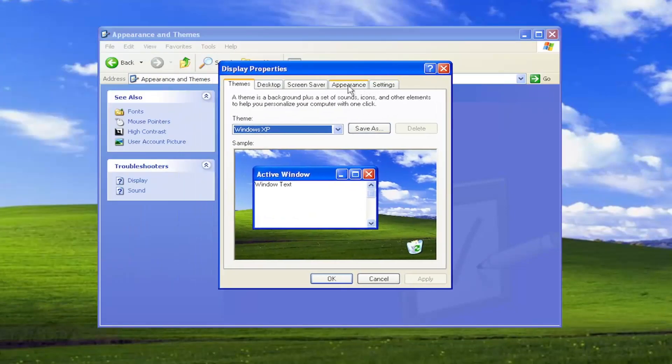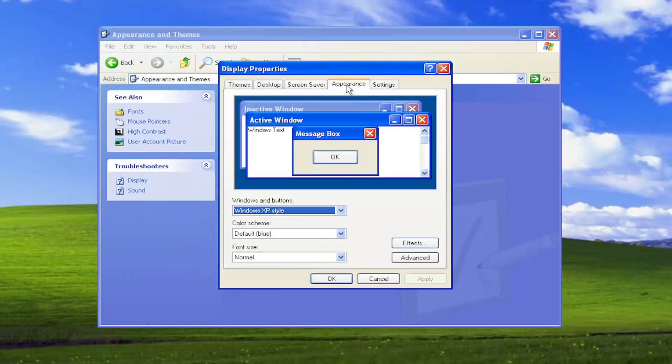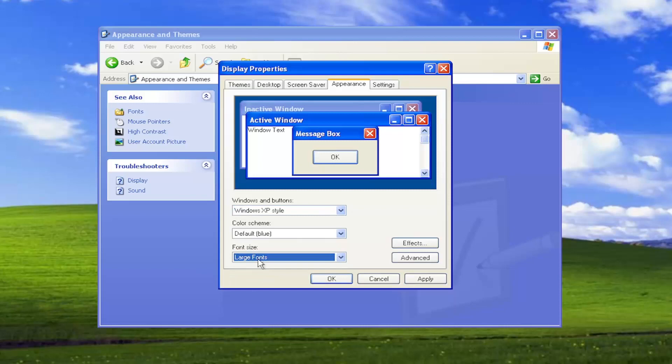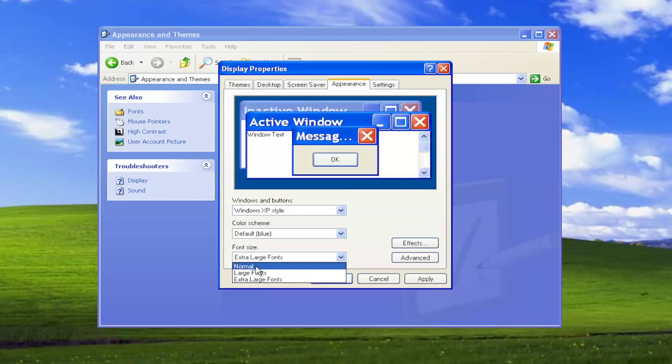Select the Appearance tab. And then where it says Font Size, click on the dropdown. So you can select Normal, Large Fonts, or Extra Large Fonts, depending on what you need.